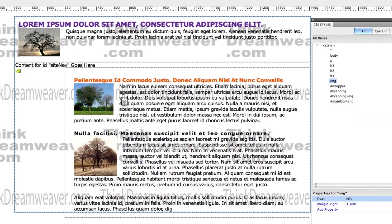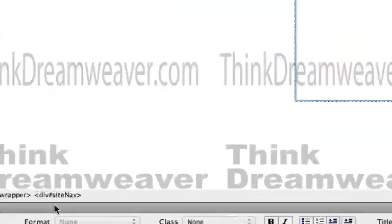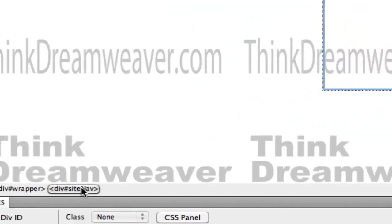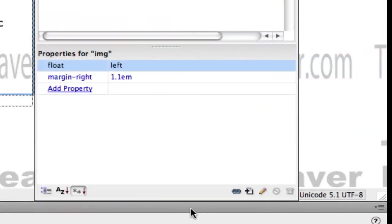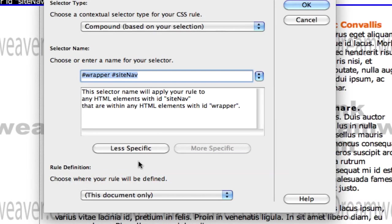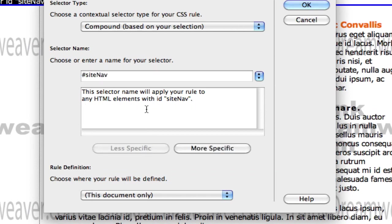Don't assume the software is going to do what you think — it only does what you tell it to do. So now we're going to put a rule for site nav. Select the tag, make the rule. I want you to get that thinking into your head, because that's going to help you get good at Dreamweaver — to think Dreamweaver, just like you learned to think in Spanish.